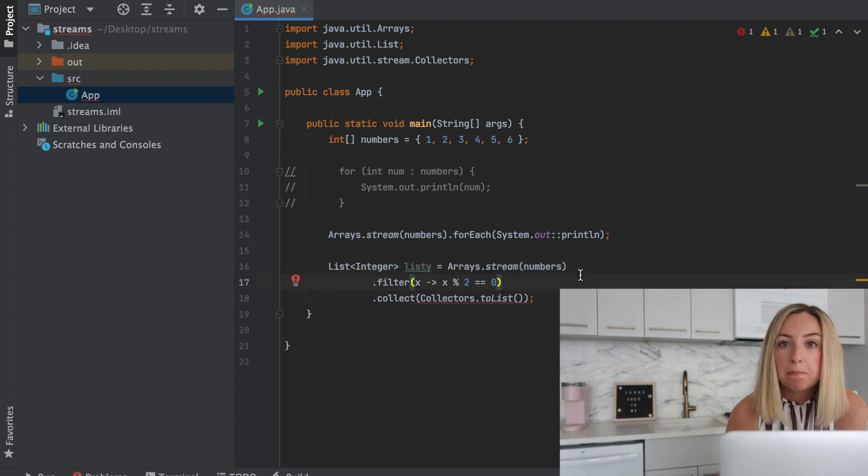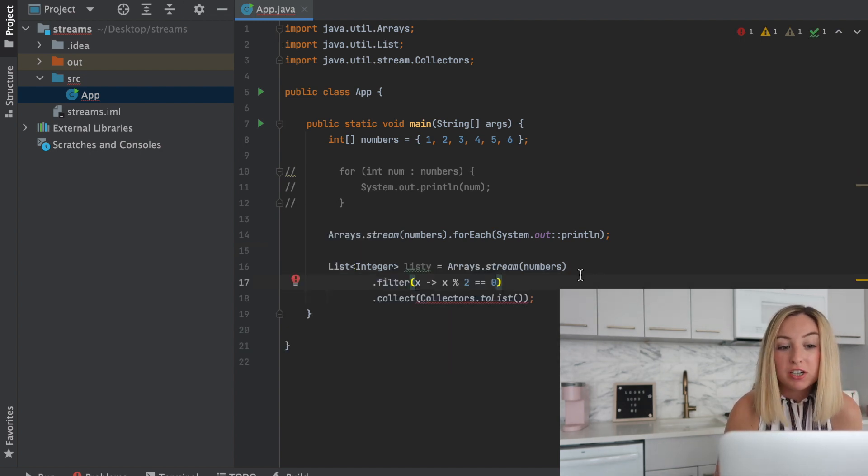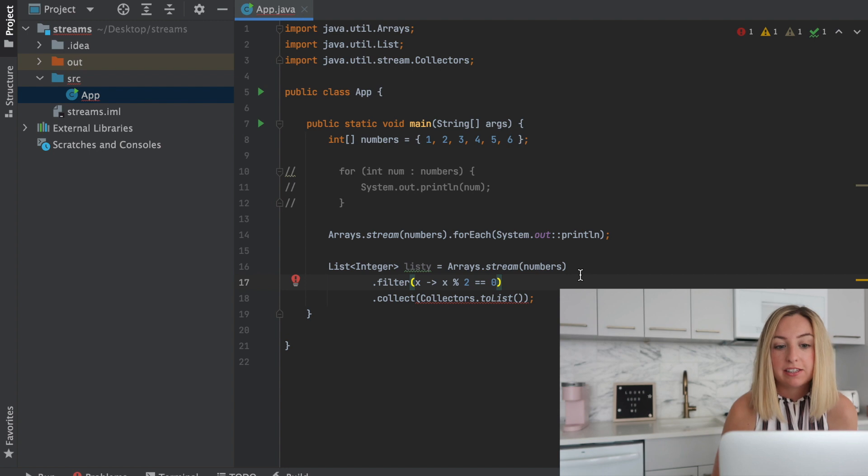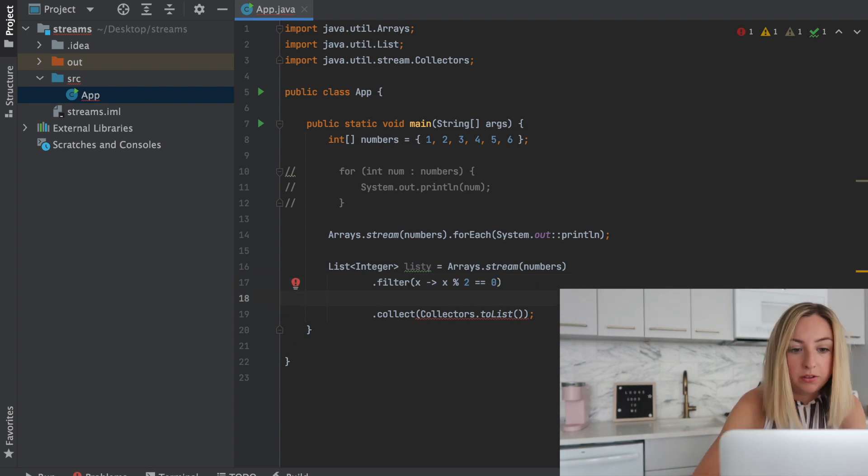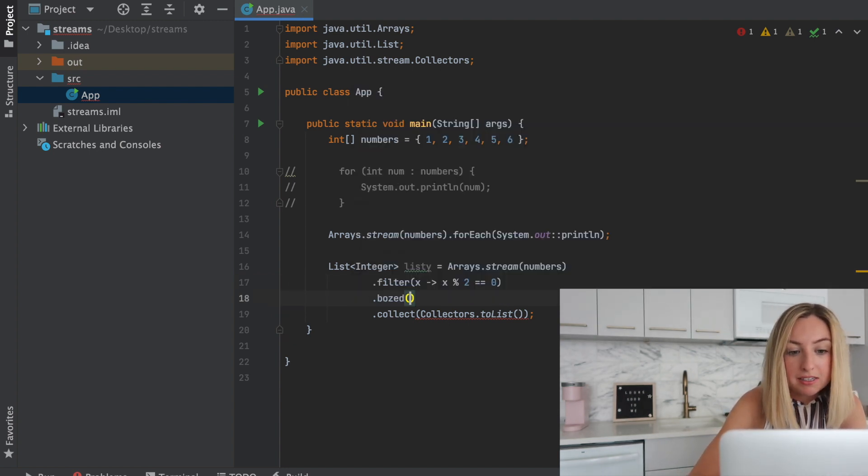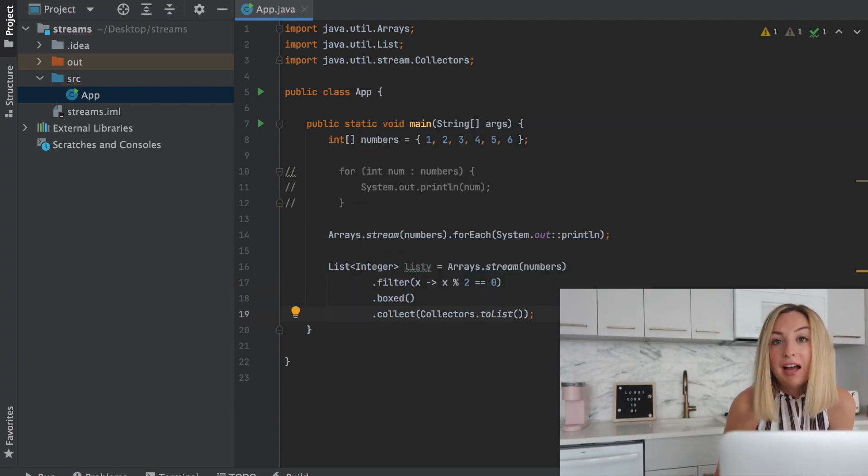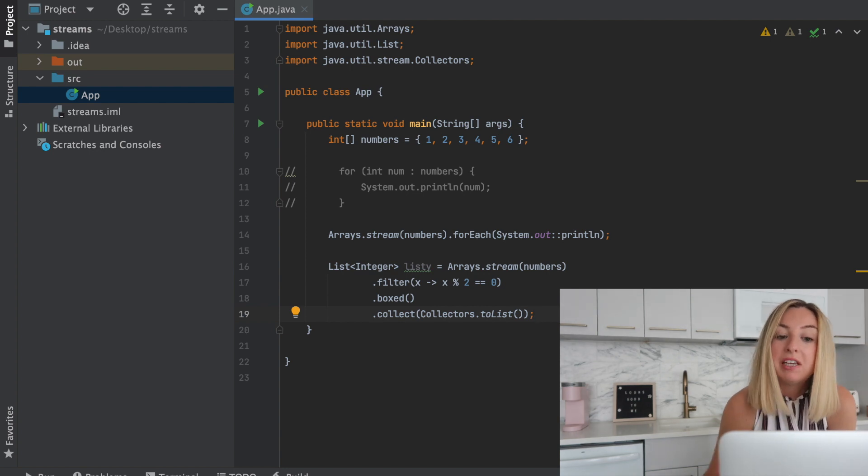Now since numbers has ints, but we want to create a list of integers, we can use .boxed in order to do this. It'll box it into an integer so that we can stuff it in our list.